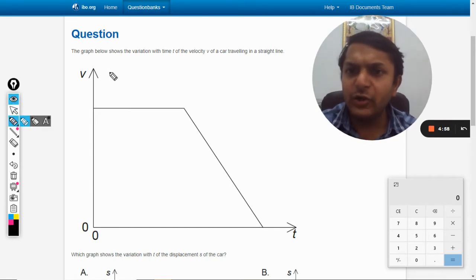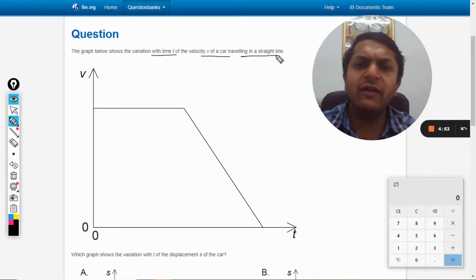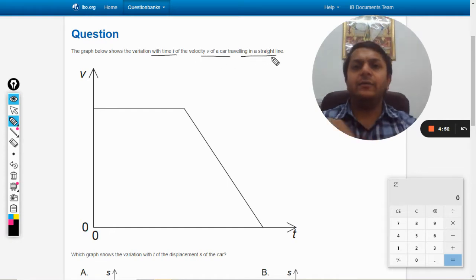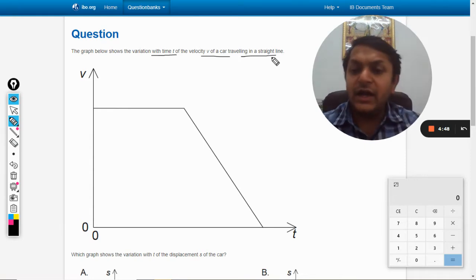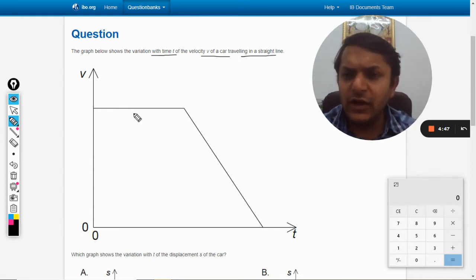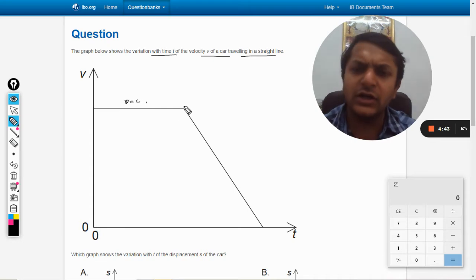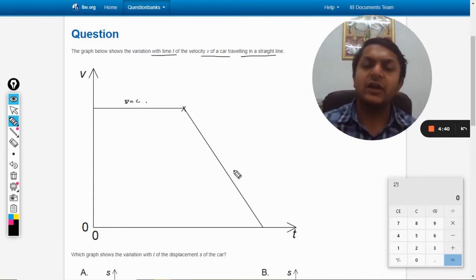The graph shows the variation with time t of the velocity v of a car traveling in a straight line. According to the graph, the velocity is constant for some time and later the velocity starts reducing.